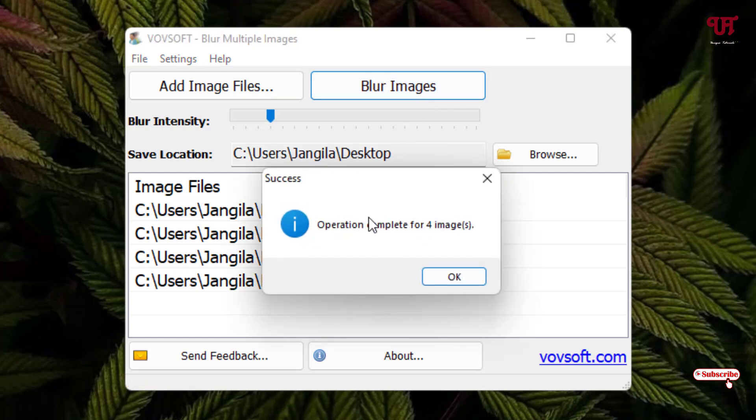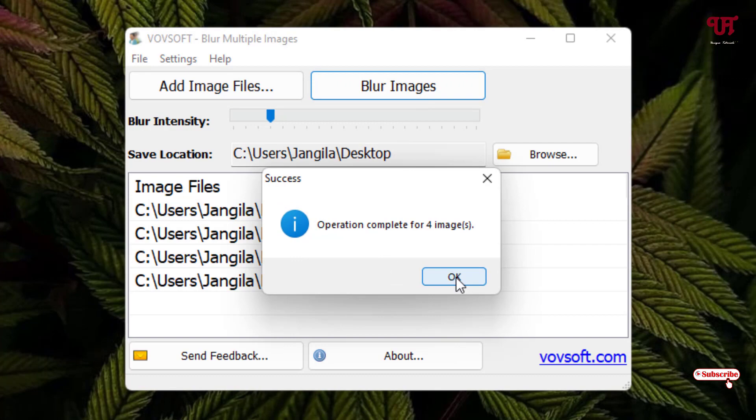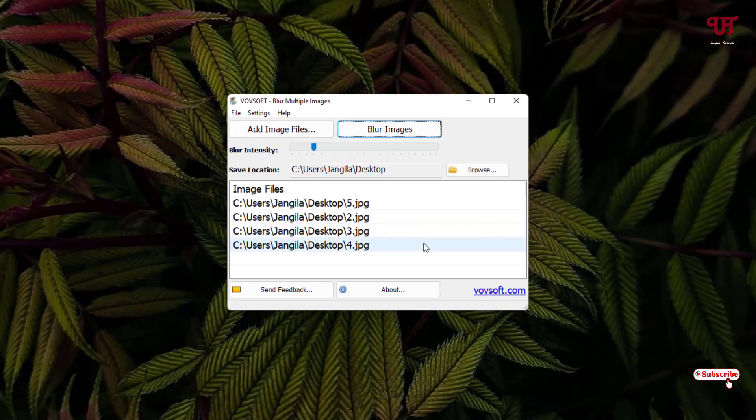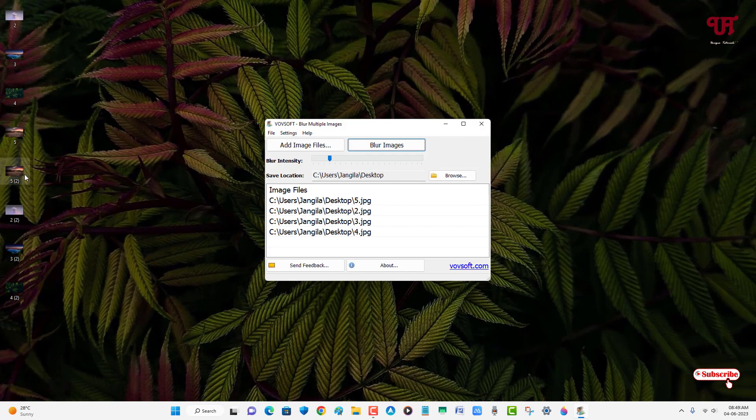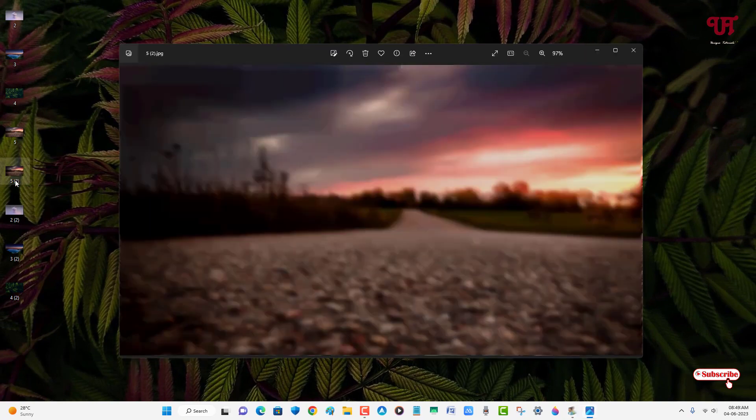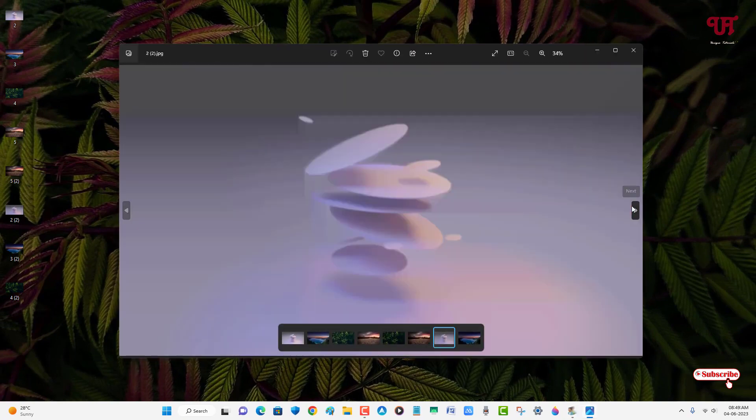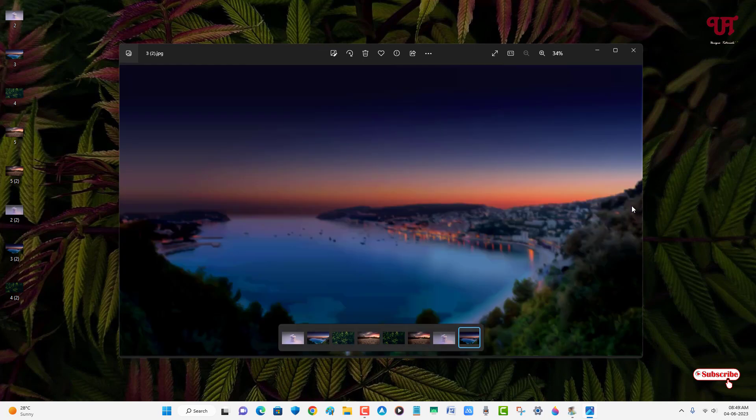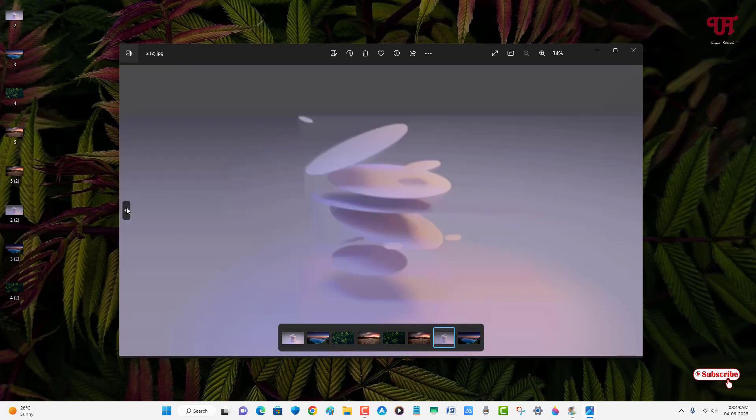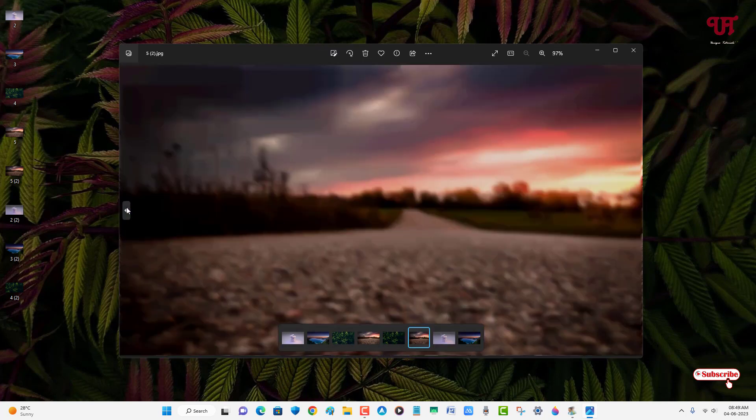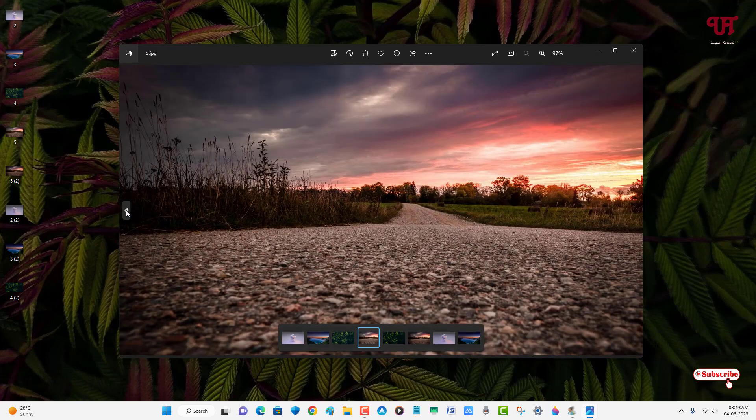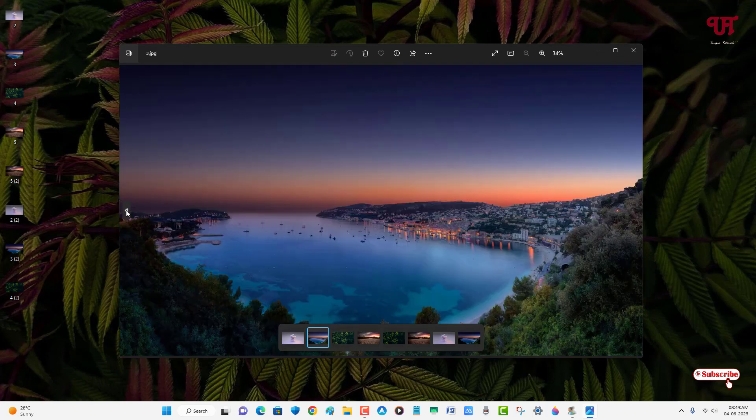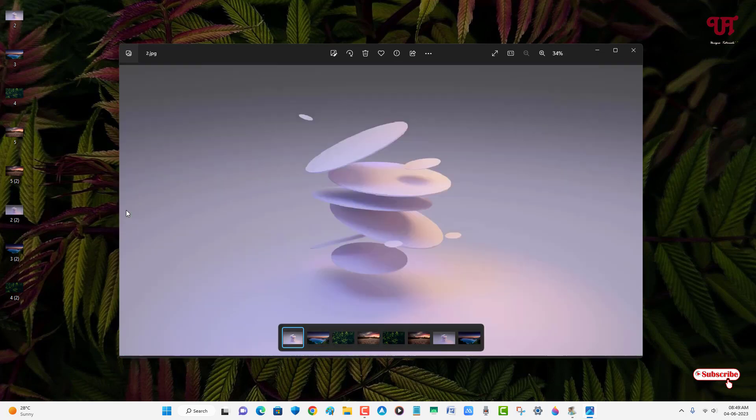And finally you can see a message showing operation complete for four images. Click on OK. Now let us check. Here you can see the edited ones. Let us check one by one. You can see here it has blurred all the images. And let us check the original pictures. You can see here they are clear pictures, the earlier ones.